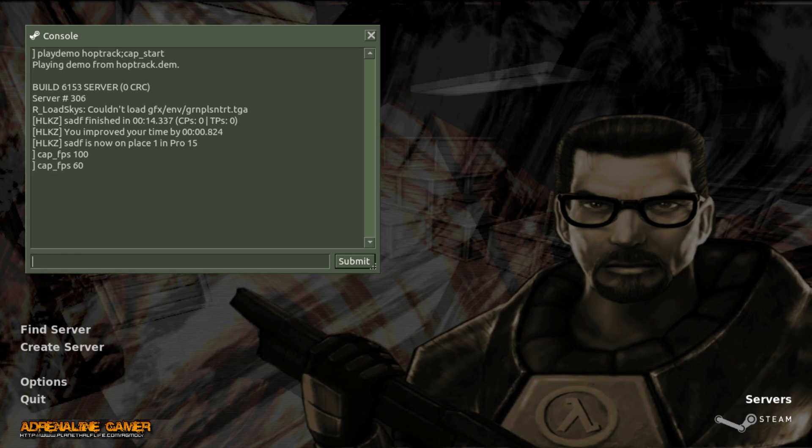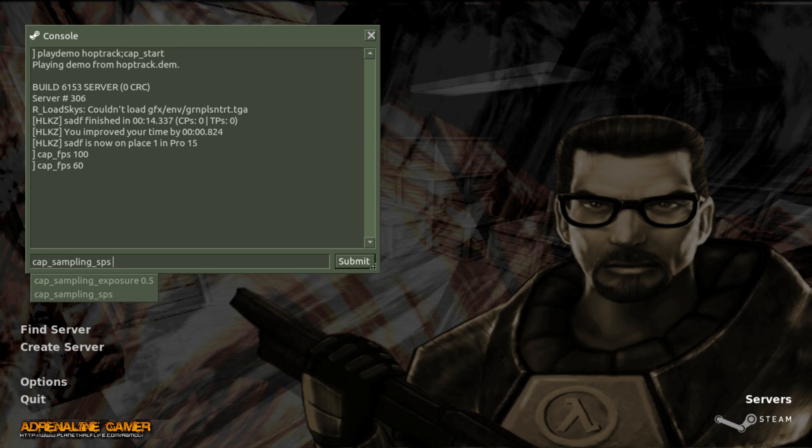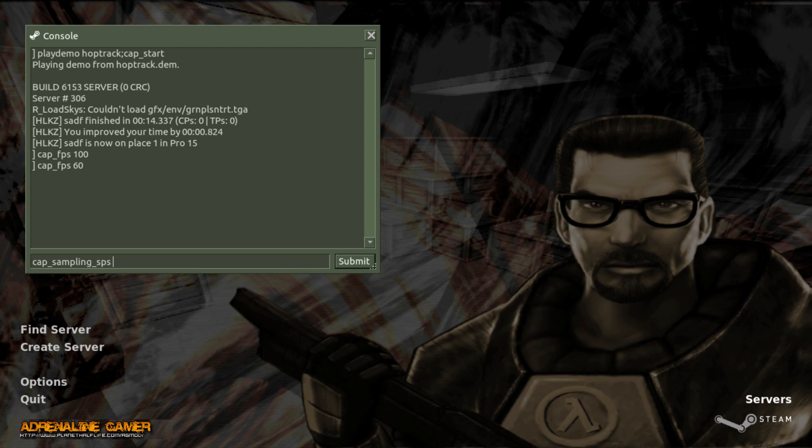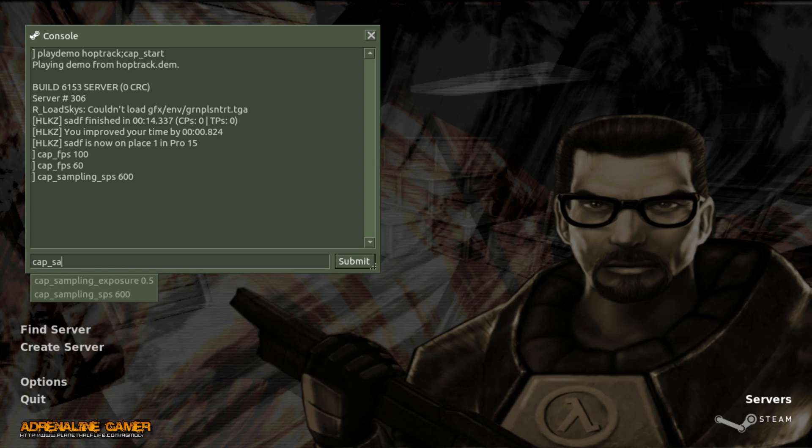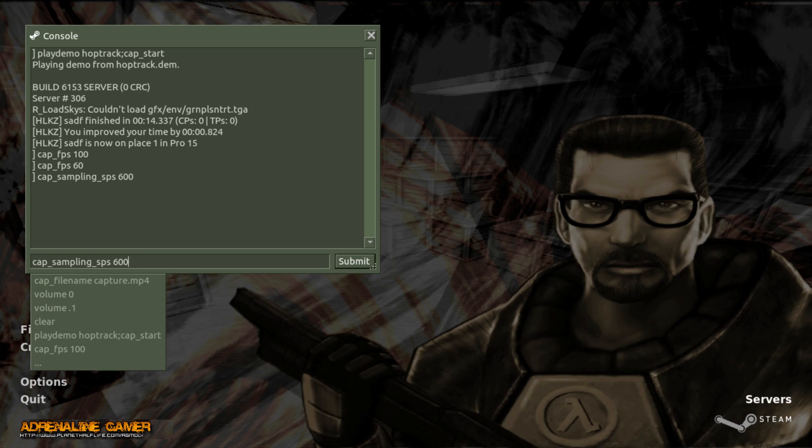If you want to enable sampling, you go to cap_sampling_sps, and set it to some value. The recommended values are large, like above 3000, to get rid of any artifacts. But for the sake of this video being more or less fast, let's set it to 600. So that's 10 fps. Also, you can change the exposure. The value is the same as in HLAE. I have set it to 0.5, and that's a very nice value without too much blur.